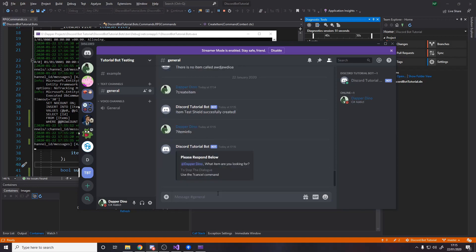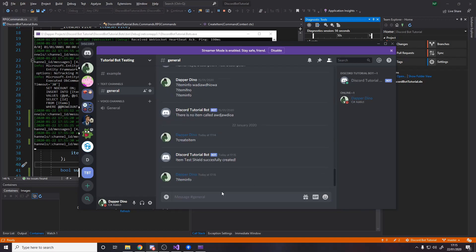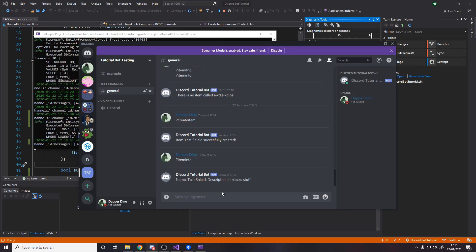So now if we do item info, what item are you looking for? I'm looking for the test shield. Name test shield description, it blocks stuff. So now we can actually as an admin create items and then people in our server can go and look and read up items.